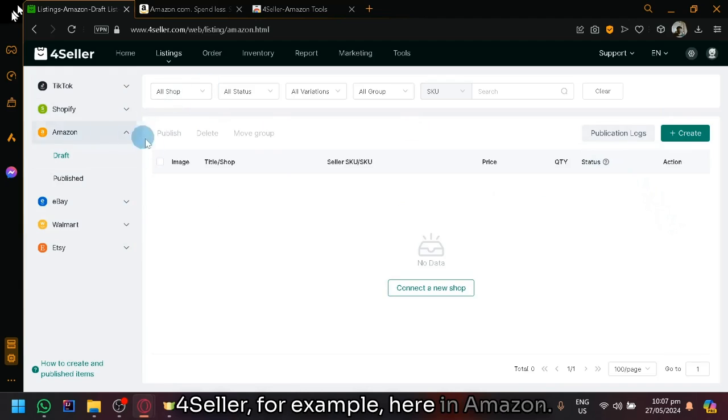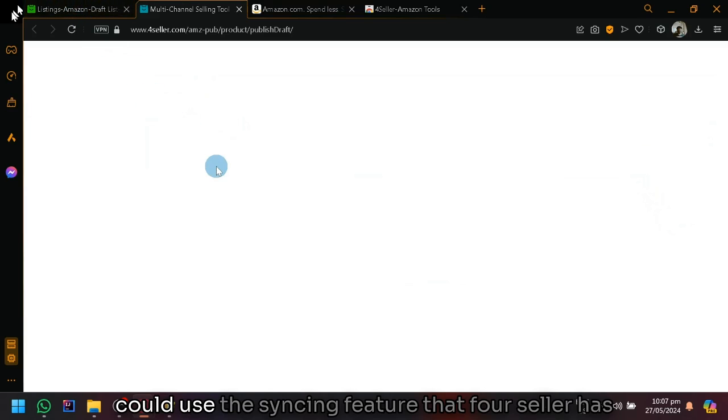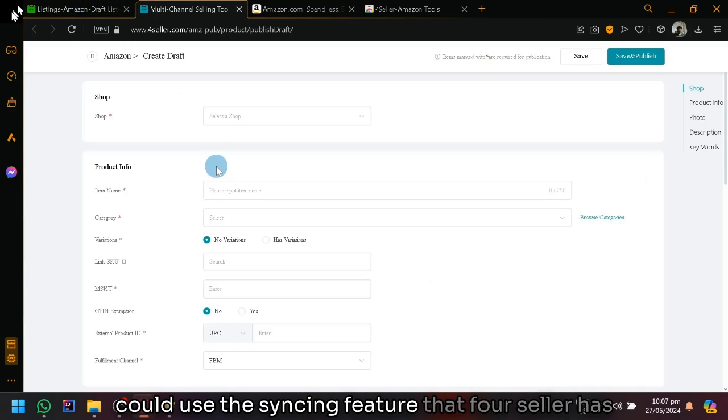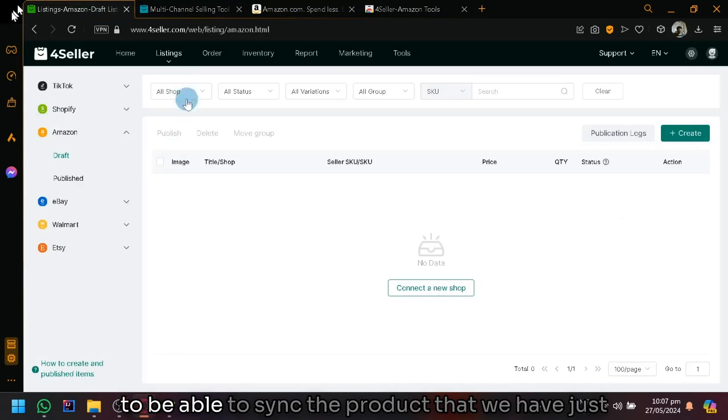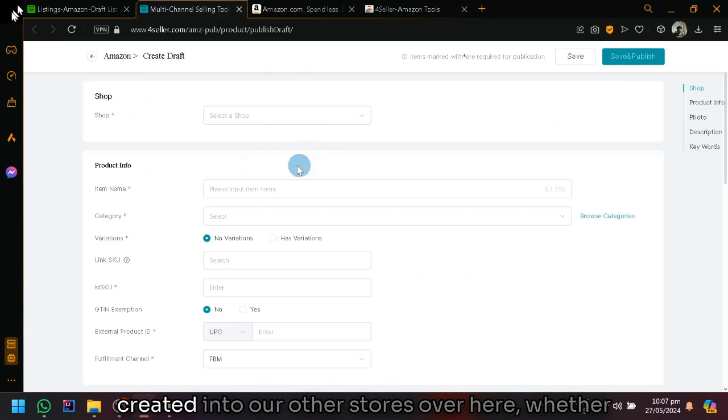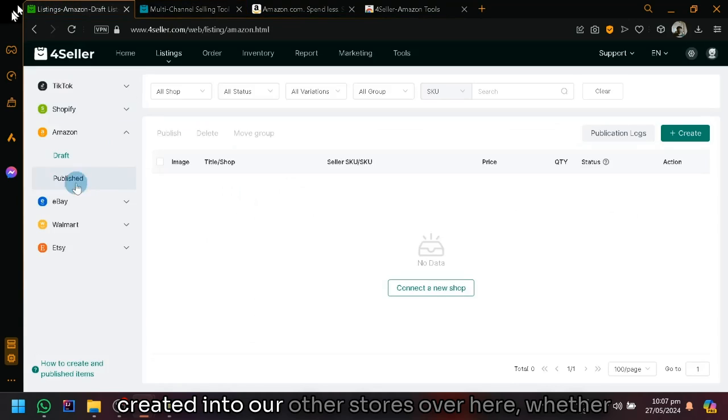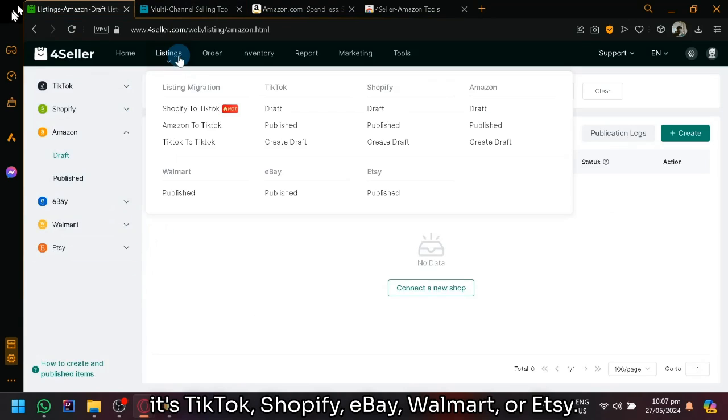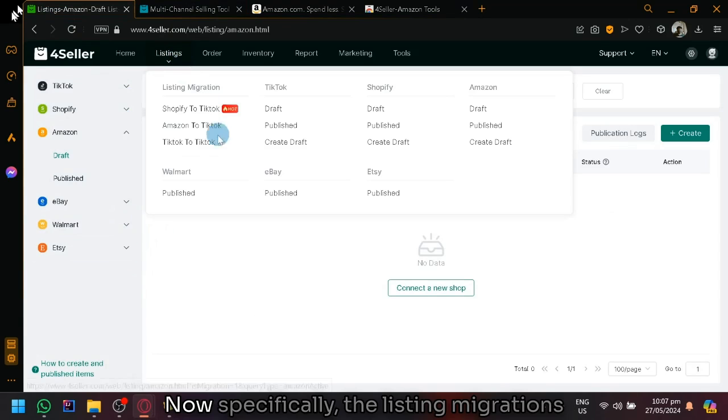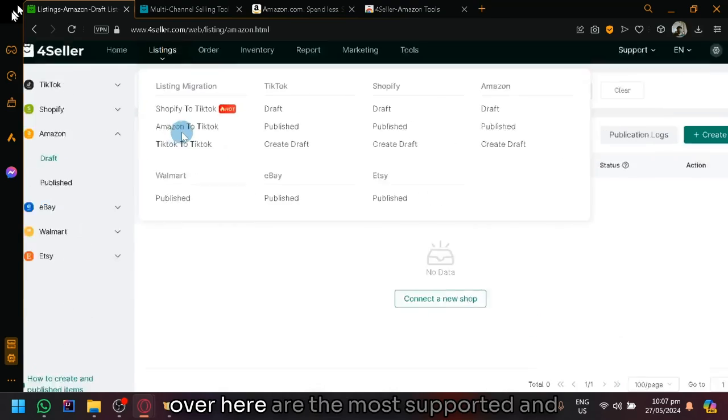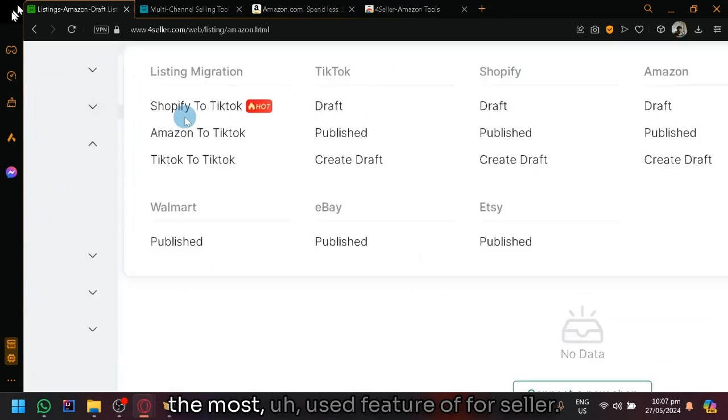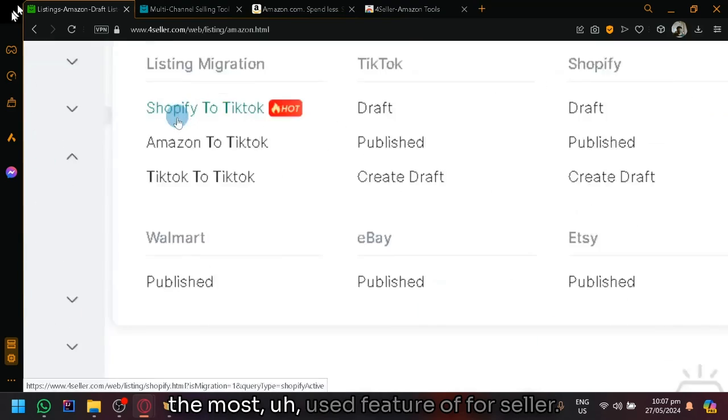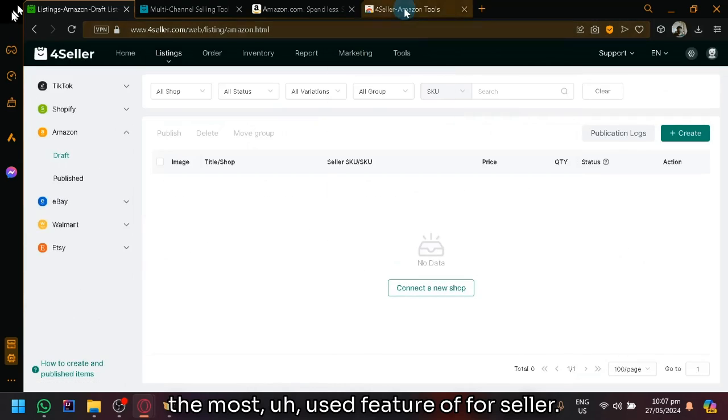For example, here in Amazon, I could easily create a new product and then we could use the syncing feature that 4Seller has to be able to sync the product that we have just created into our other stores over here, whether it's TikTok, Shopify, eBay, Walmart or Etsy. Specifically, the listing migrations over here are the most supported and the most used feature of 4Seller.